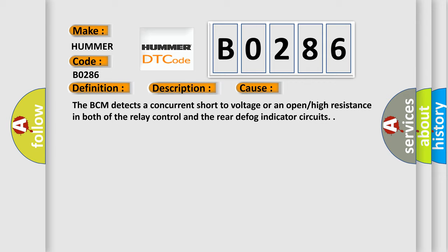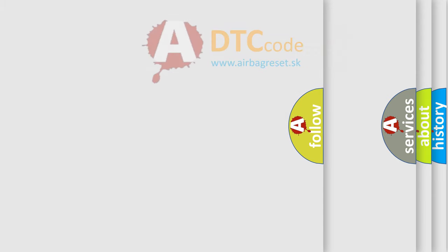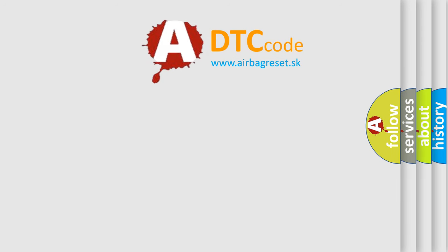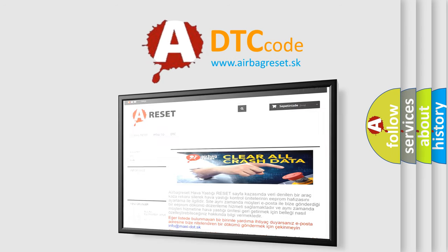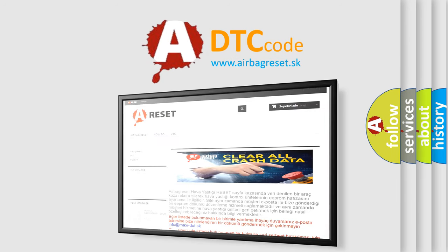The Airbag Reset website aims to provide information in 52 languages. Thank you for your attention and stay tuned for the next video.